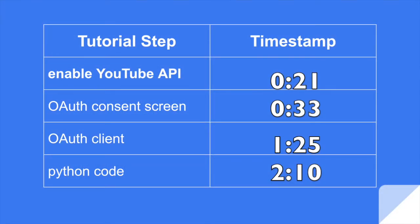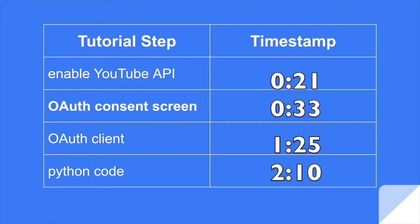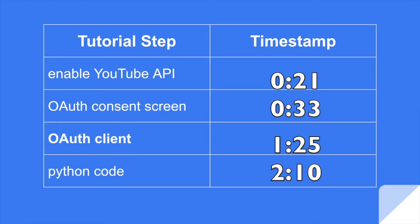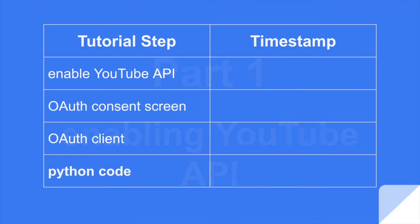First, we're going to enable the YouTube API on Google Cloud. Then we're going to do a one-time thing. We're going to create an OAuth consent screen. Then we'll create the OAuth client so we have access, and we'll write the Python code.